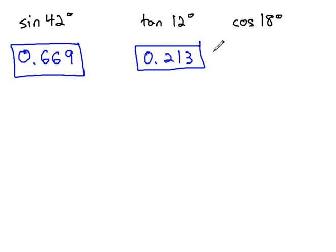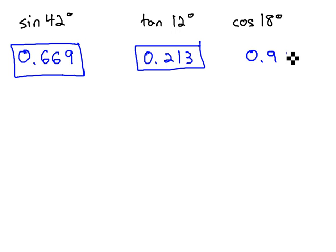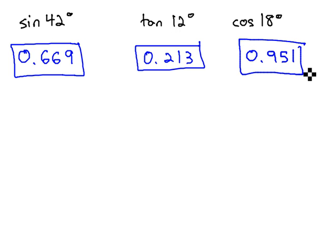Or the cosine of 18 on your calculator or in your table under cosine, you find 0.951. So really important you know how to use your calculator or table to evaluate sine, cosine, or tangent.